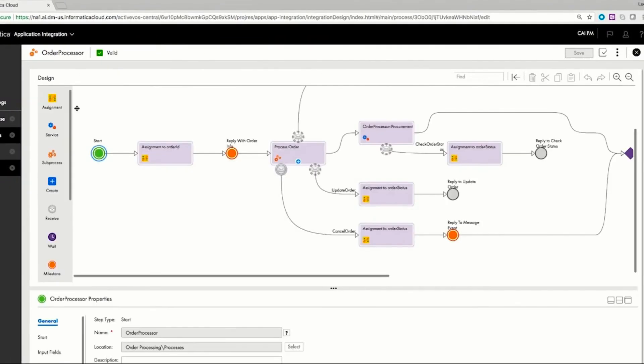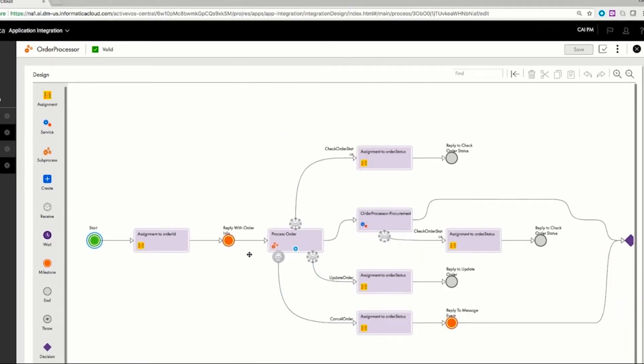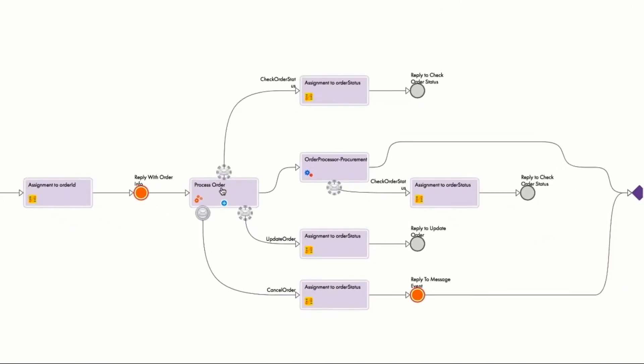The order processor service supports the ability to initiate the order, update the order, check status of the order, or cancel the order.